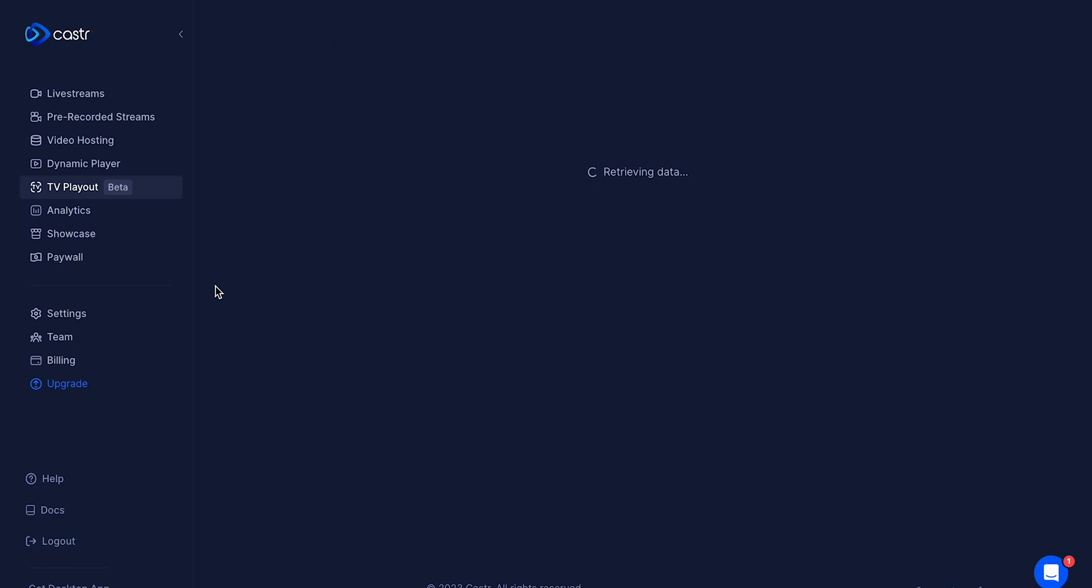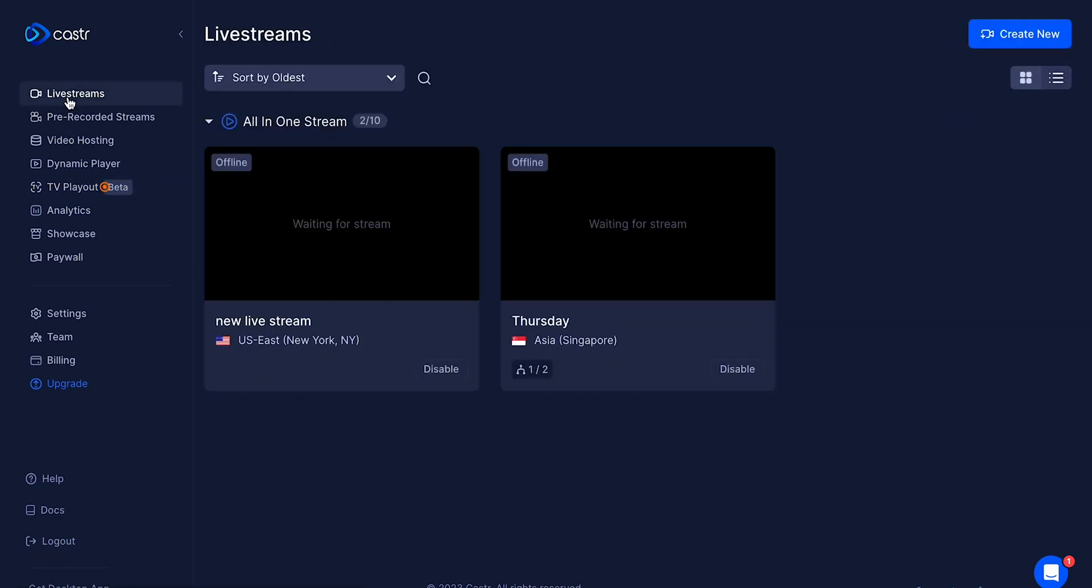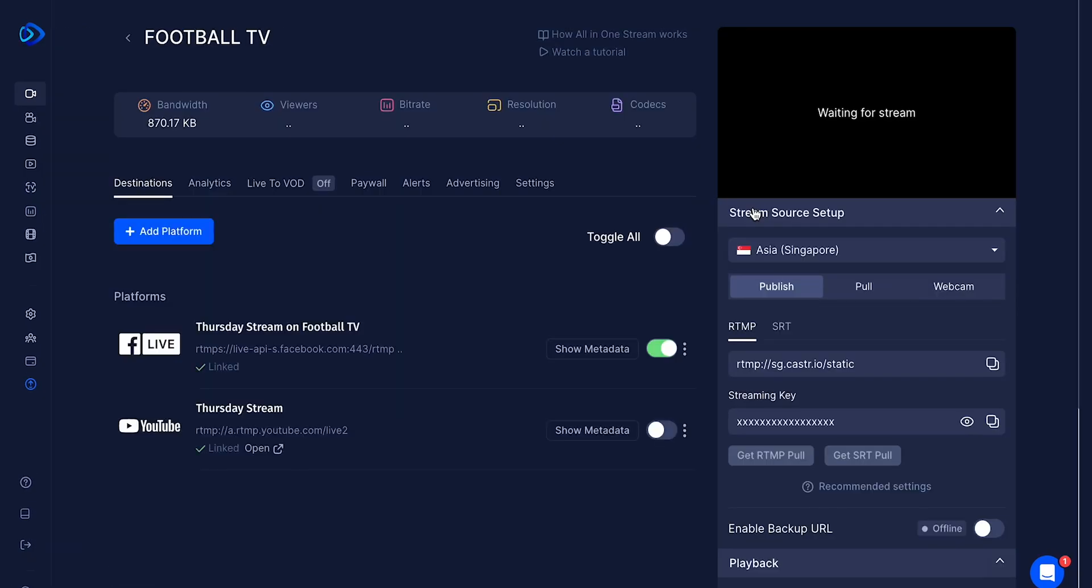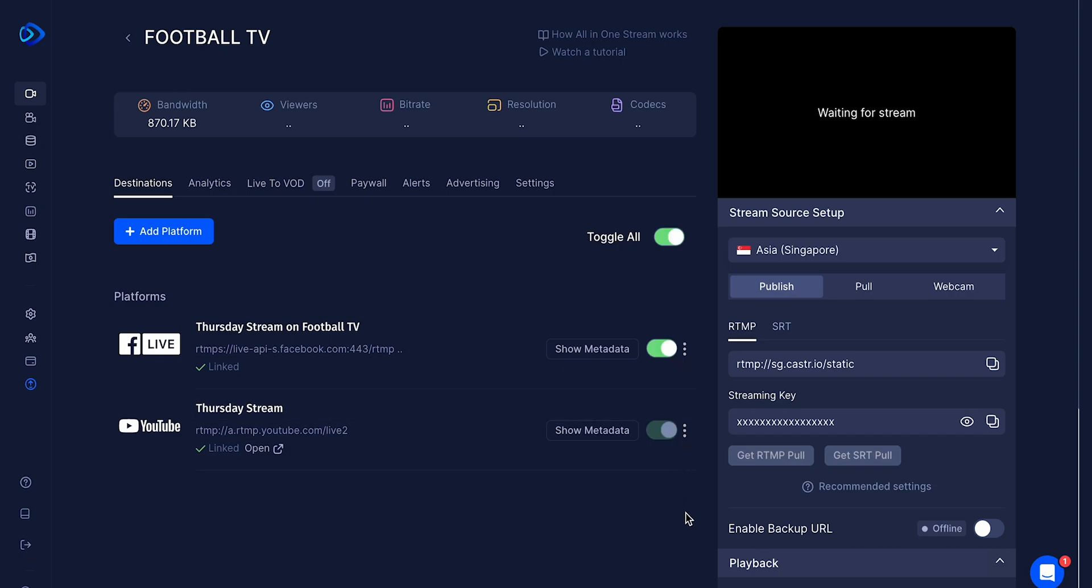Once you have your playlist set, you should make sure you have your destination configured so you can begin broadcasting to your audience. To configure your destination for the Playout, you'll need to first create an all-in-one stream and set up the destinations that you want to stream your content to, such as websites or social media platforms.